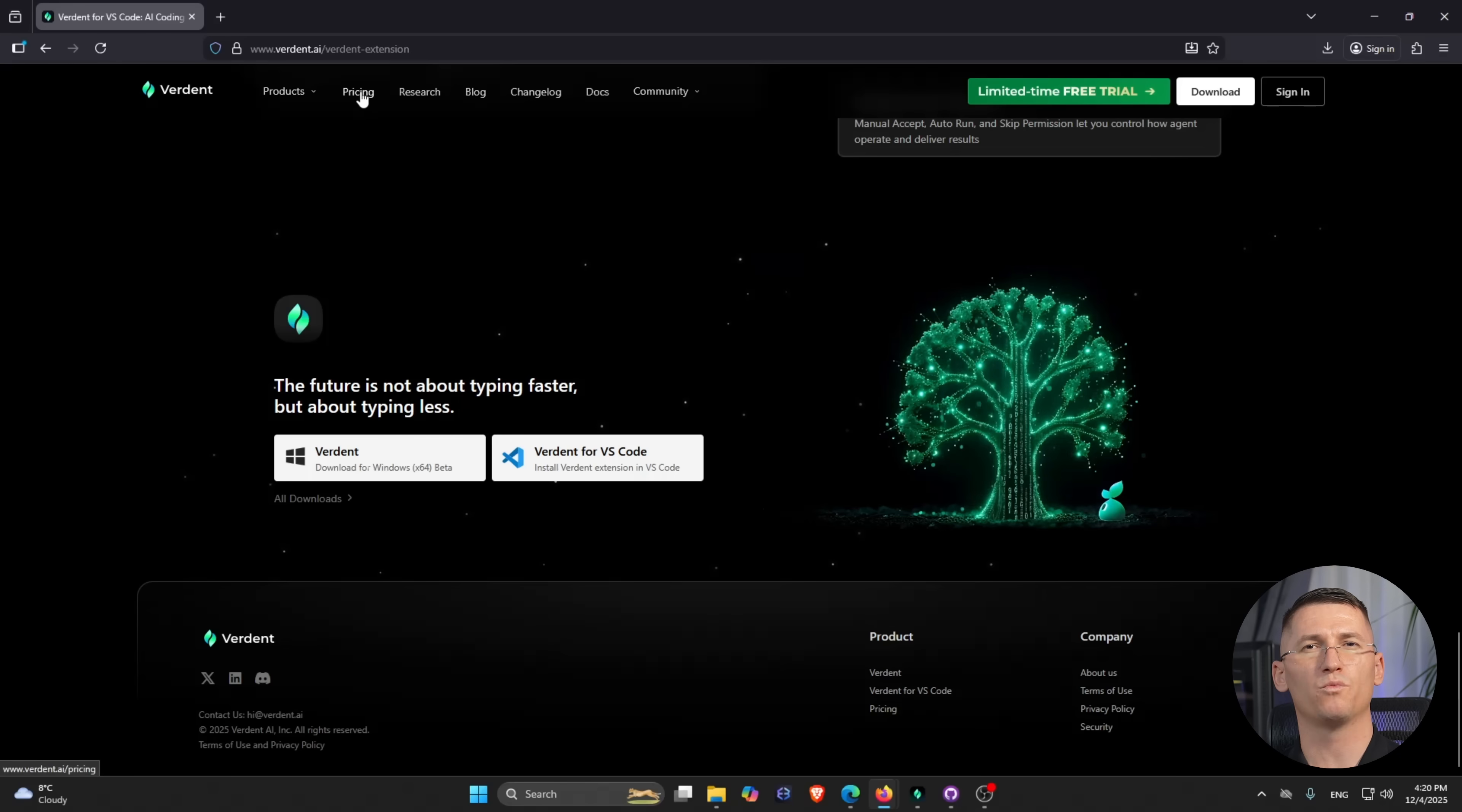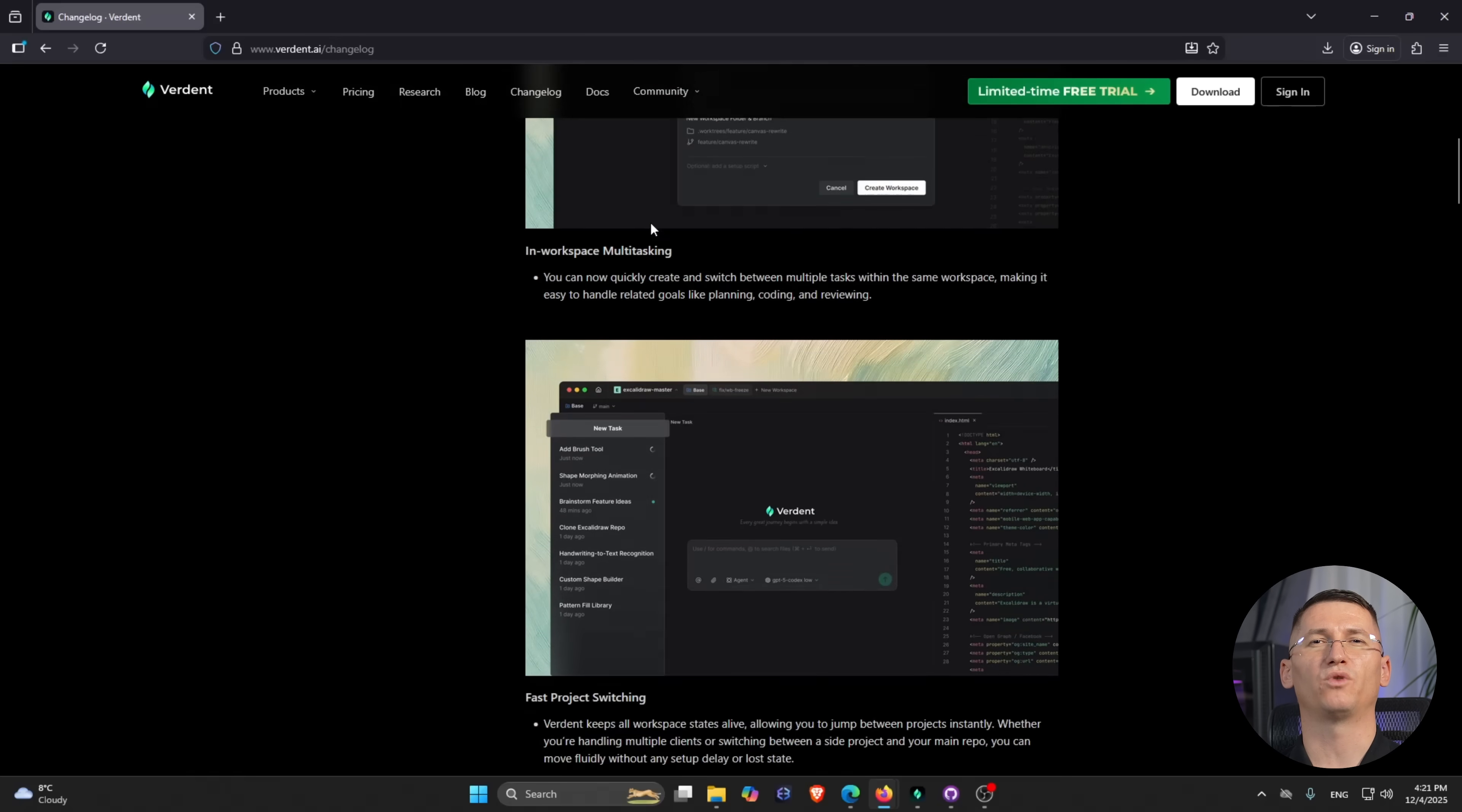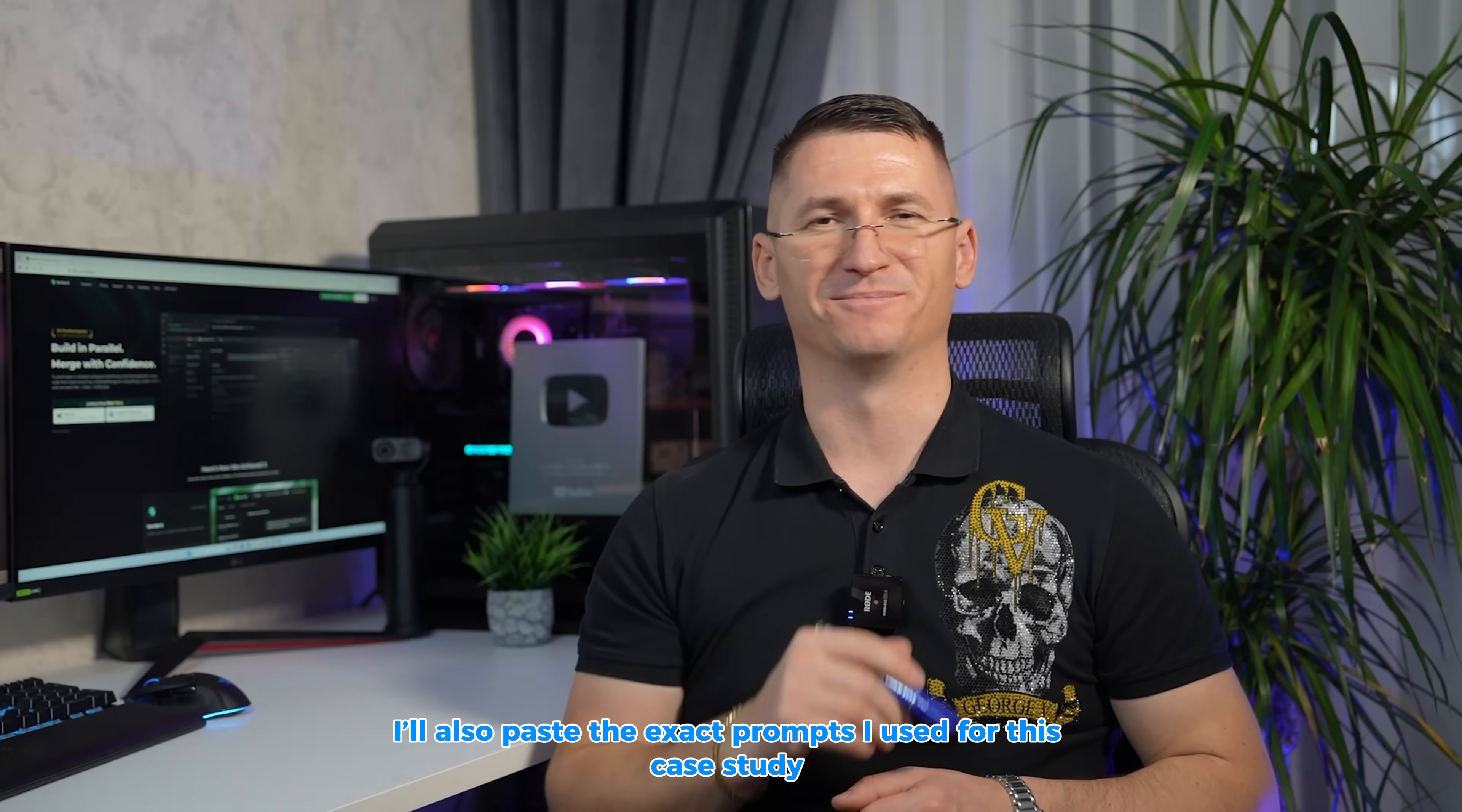If you want to try this out in your own projects, head to verdun.ai. Official site is also linked in the description. Thank you for using my link. Grab yourself the standalone Verdun app if you like the idea of orchestrating multiple agents and tasks in parallel. Install as well Verdun for VS Code if you want that structured plan-code-verify flow right inside your editor. And I did not forget, I'll also paste the exact prompts I use for this case study down below in the description so you can copy-paste them and adapt them to your own stack. You're welcome.